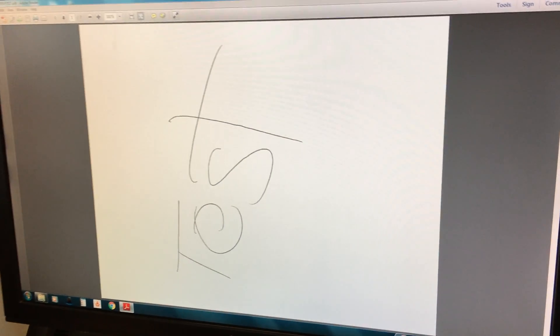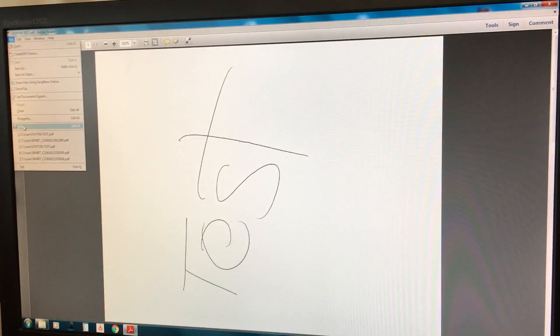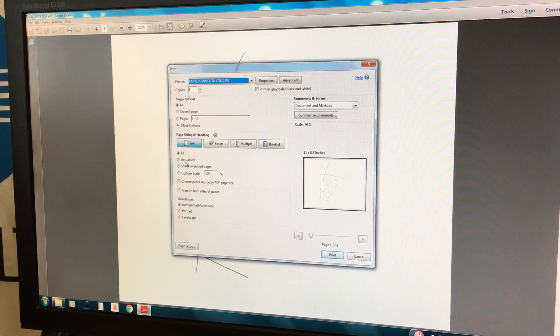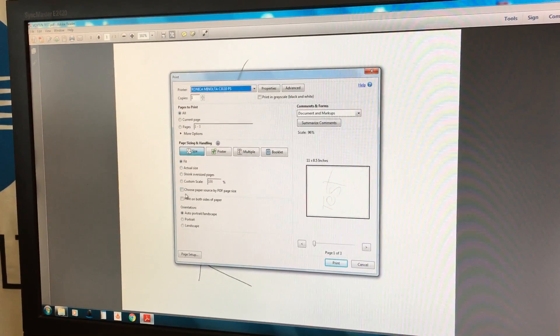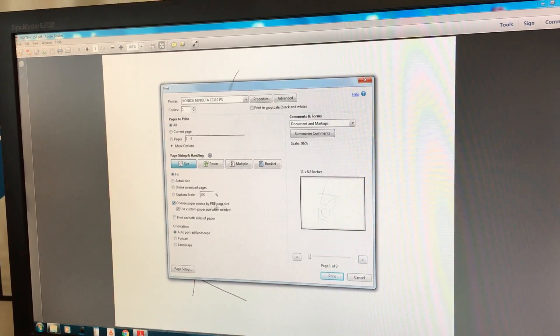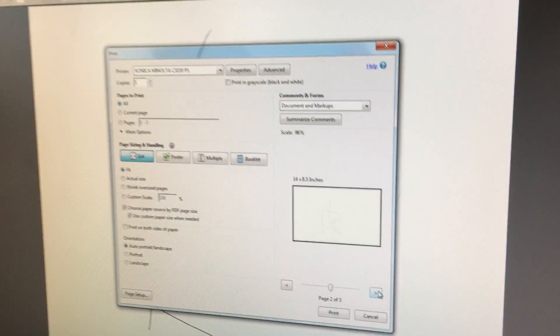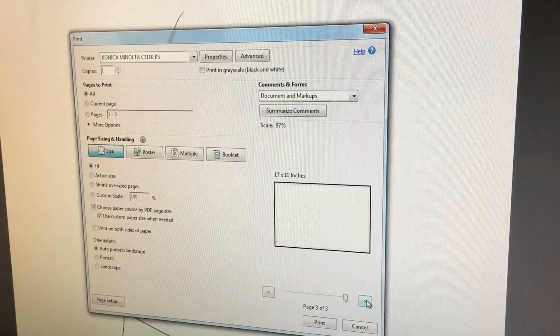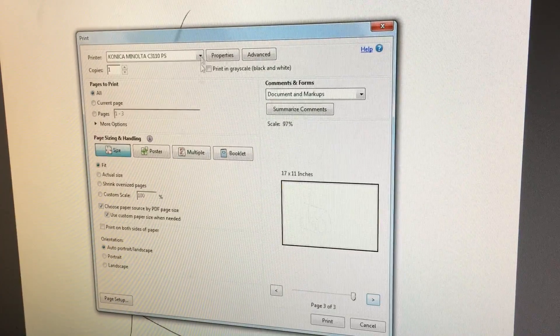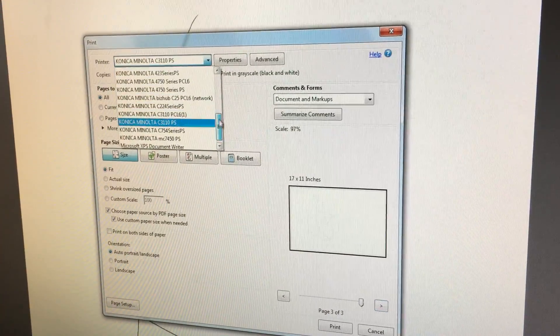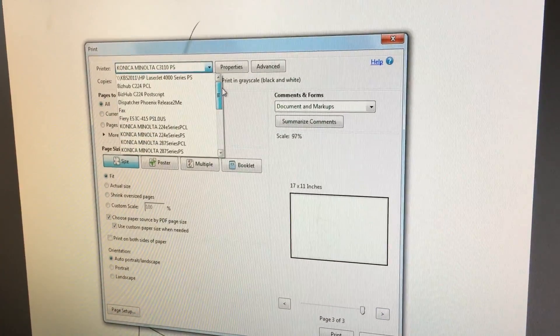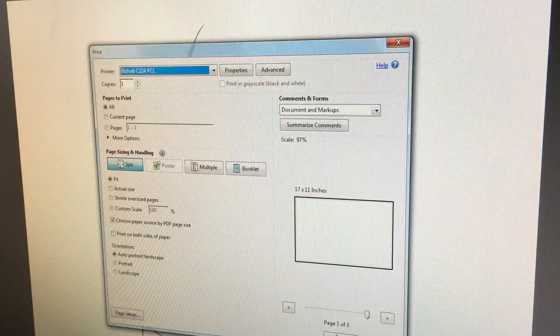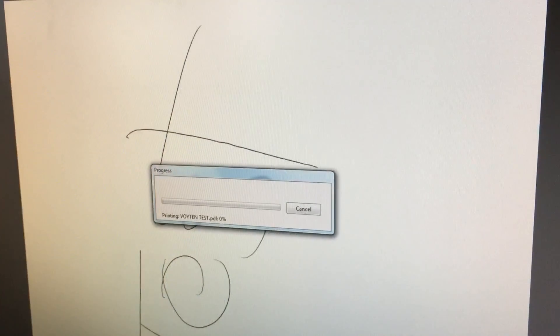I'm going to print these out. Simply go to print and when we have it set on choose page by PDF size, we can see the second page scanned as legal, the third page scanned as an 11 by 17. I will now select my printer and press print.